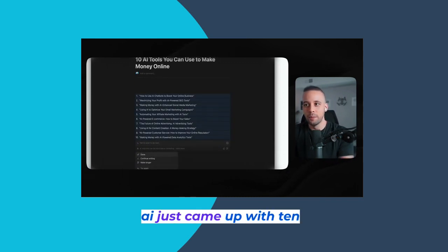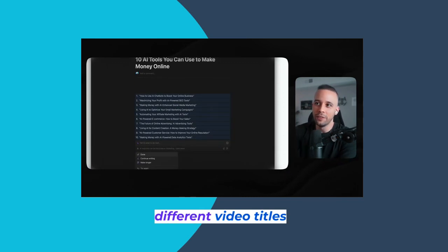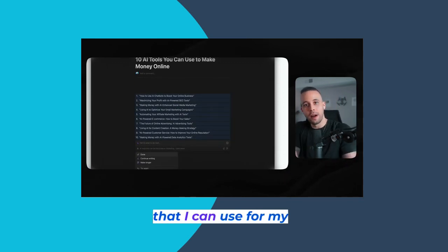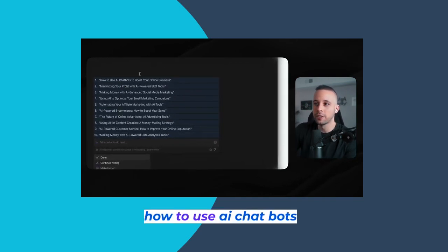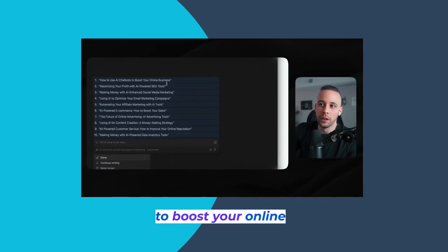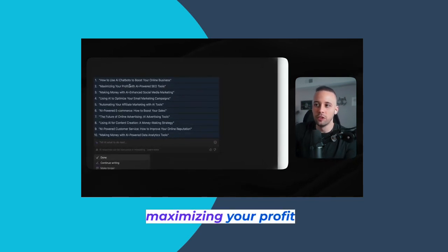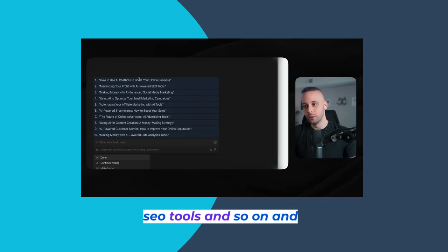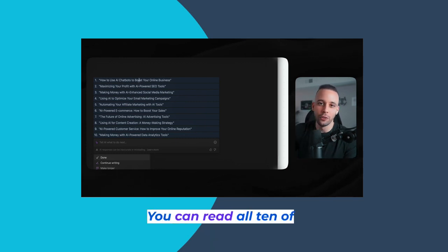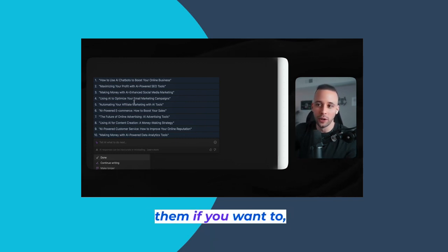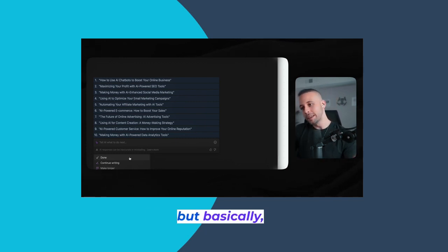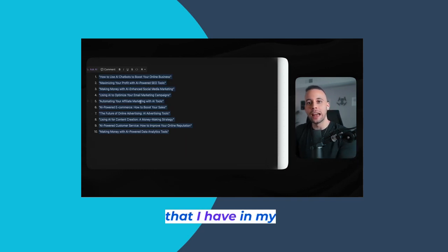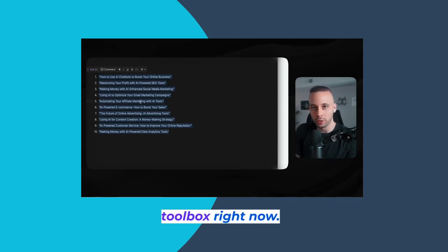So let's say I'm creating a script and I want Notion AI to give me 10 ideas for how to use 10 AI tools to make money. As you can see, AI just came up with 10 different video titles — like 'How to use AI chatbots to boost your online business,' 'Maximizing your profit with AI-powered SEO tools,' and so on. Notion AI has been one of the biggest tools in my toolbox right now.